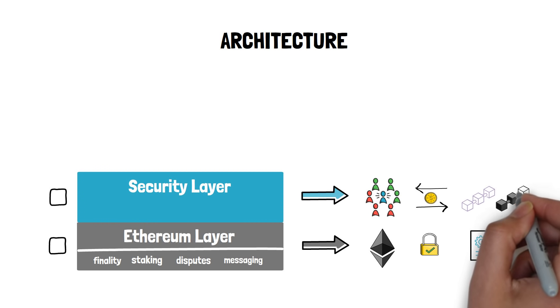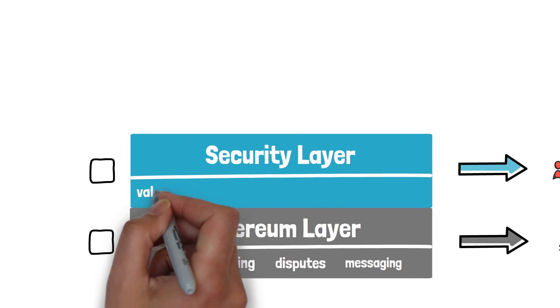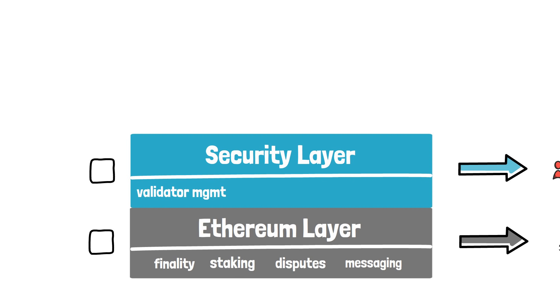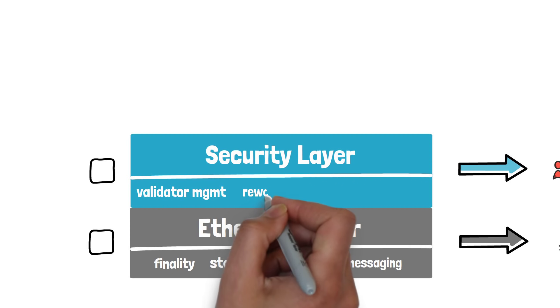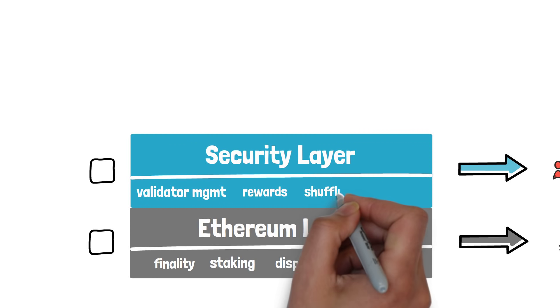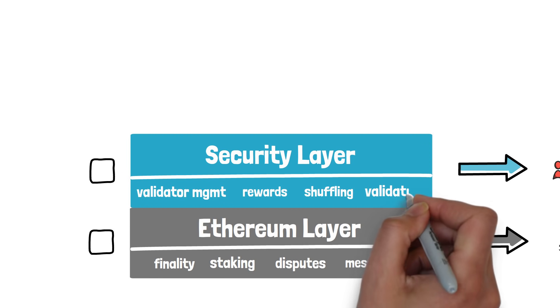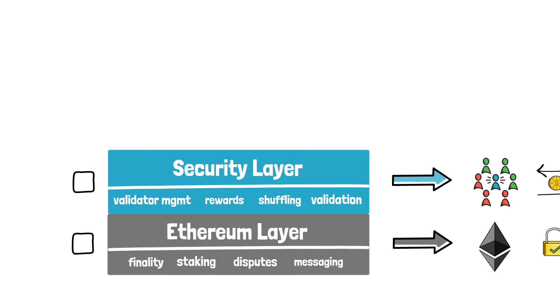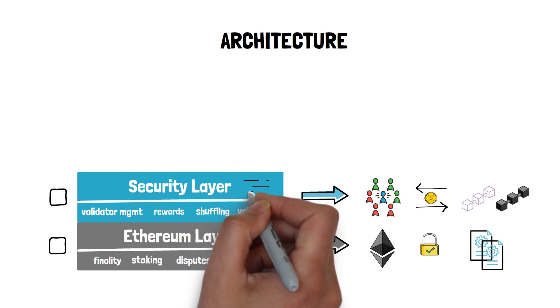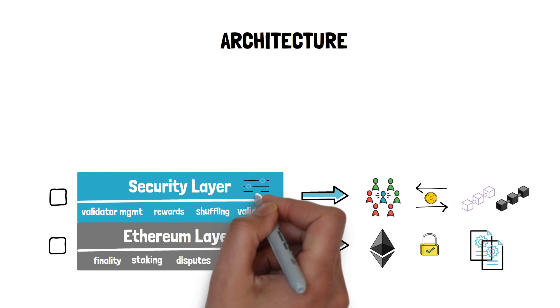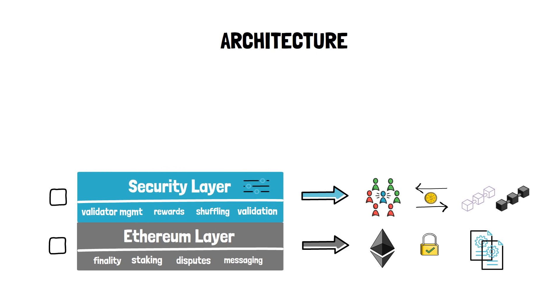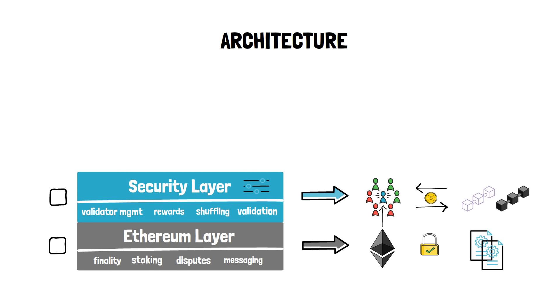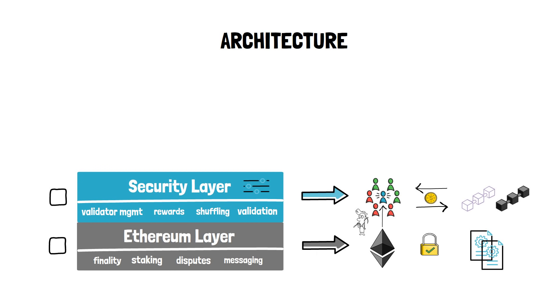This layer is usually implemented as a meta blockchain that runs in parallel to Ethereum and is responsible for things like validator management, registering, deregistering, rewards, shuffling and polygon chain validation. The security layer is fully abstract and can have multiple implementations with different characteristics. This layer can also be implemented directly on Ethereum and leverage Ethereum's miners as validators.